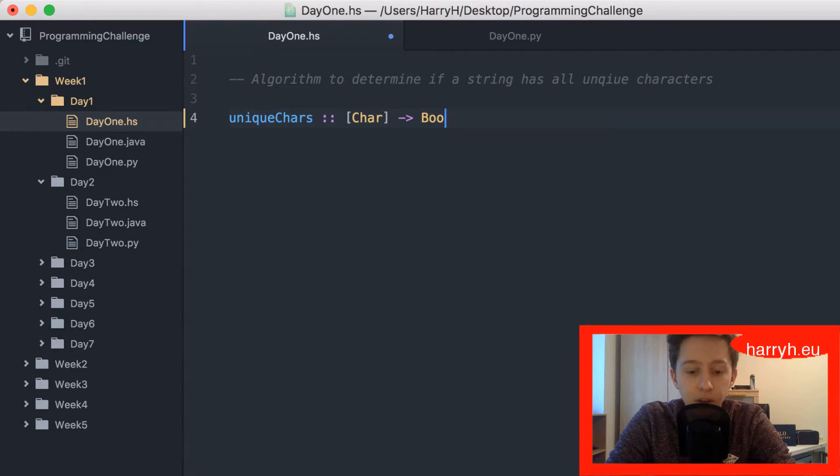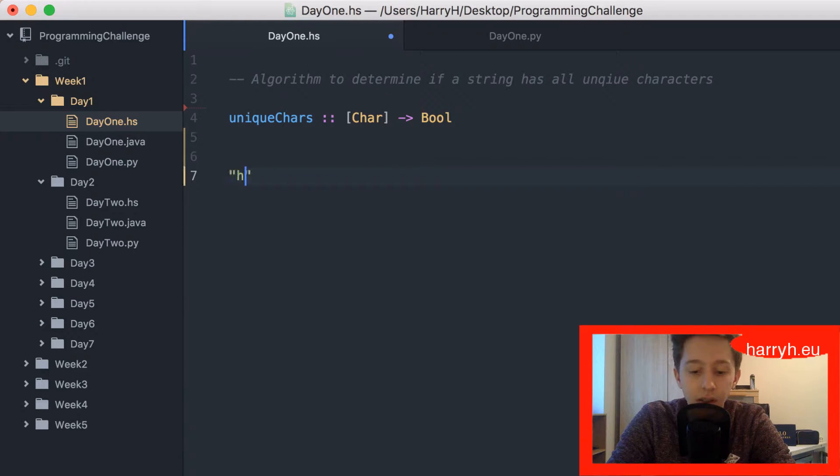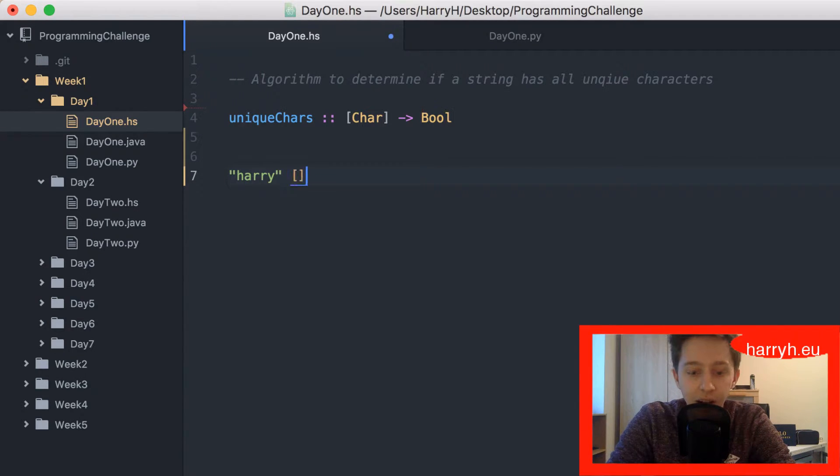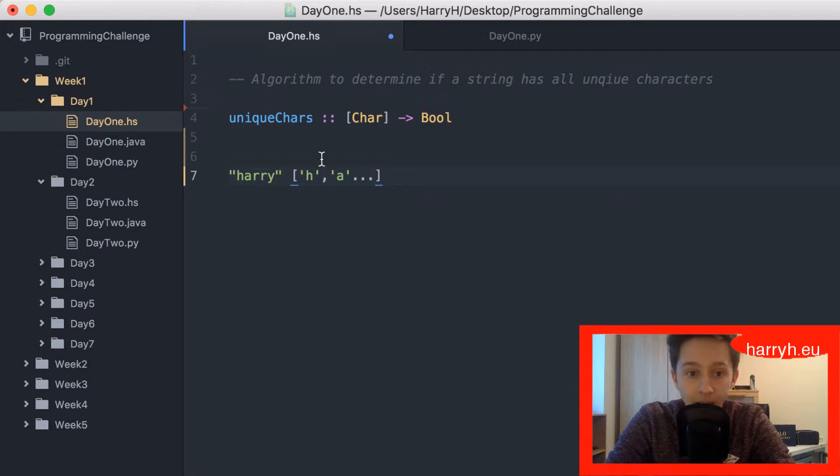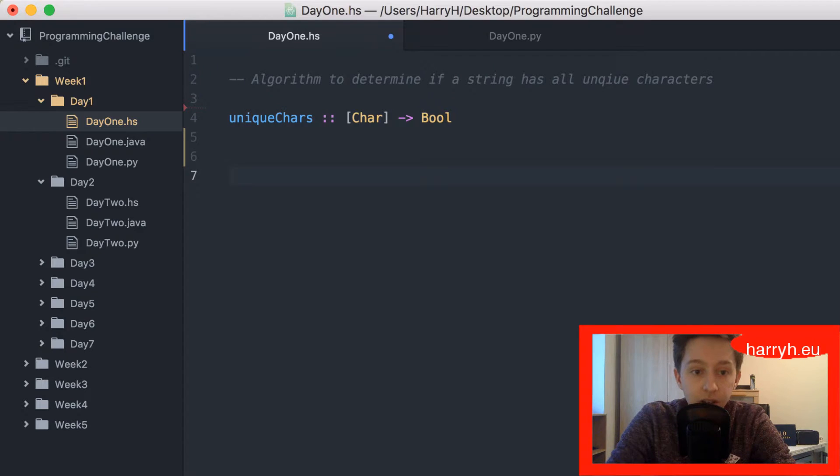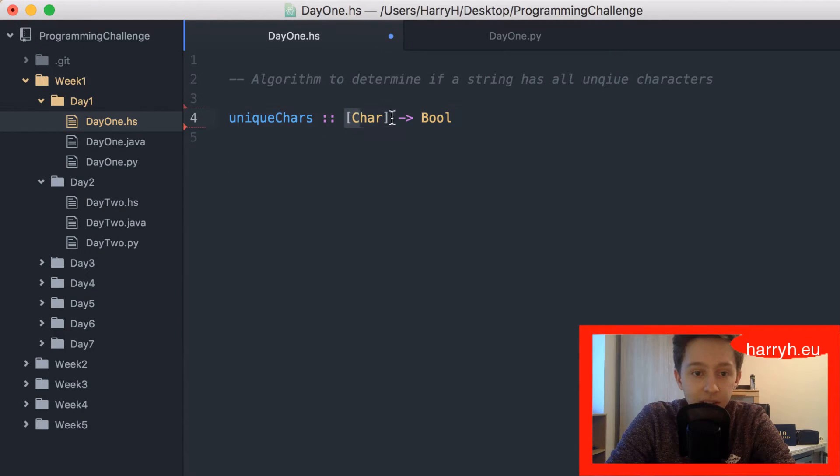In Haskell the string harry and the list h a r y etc are equivalent, so that is why it's a list of chars.